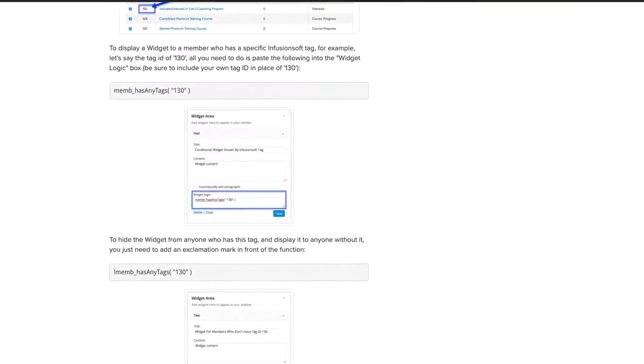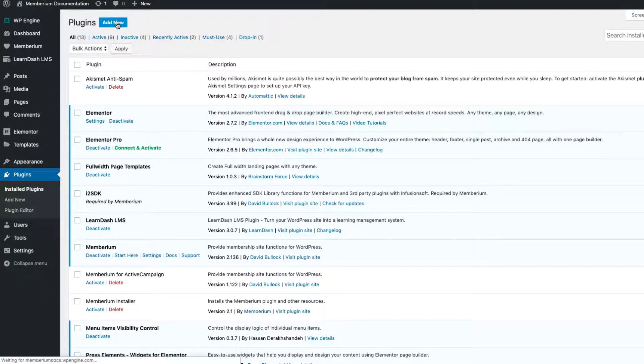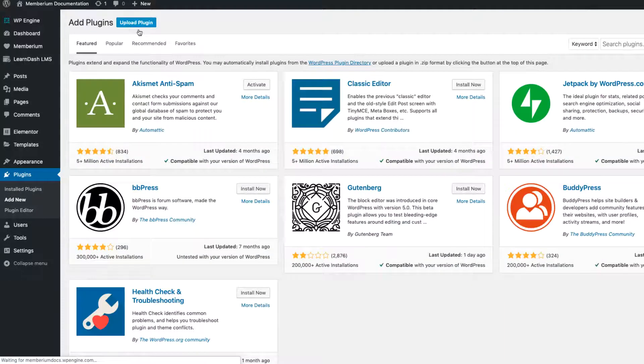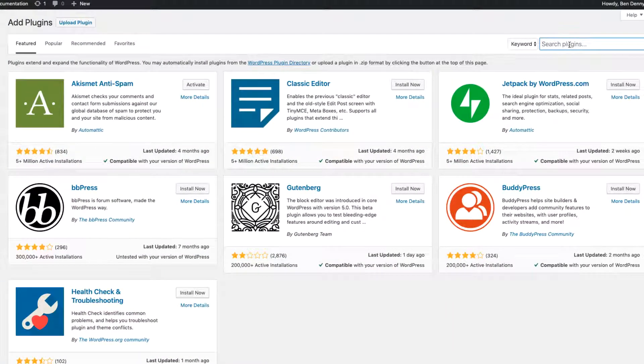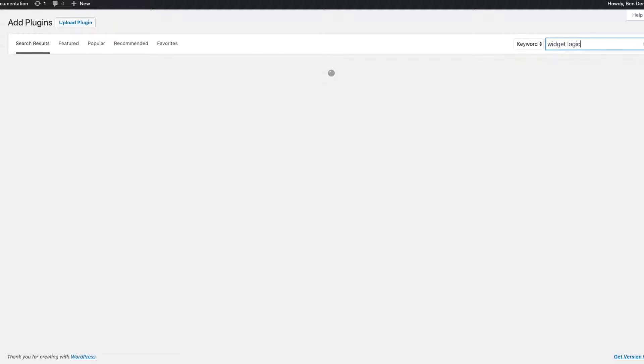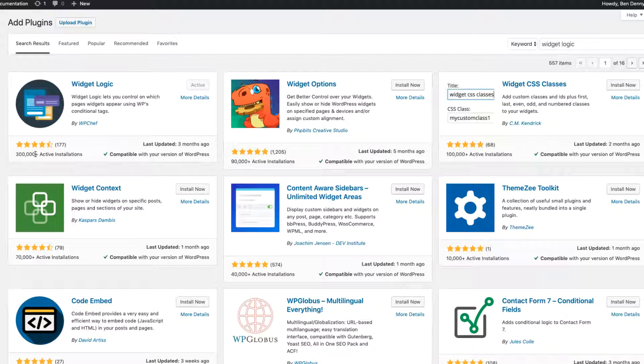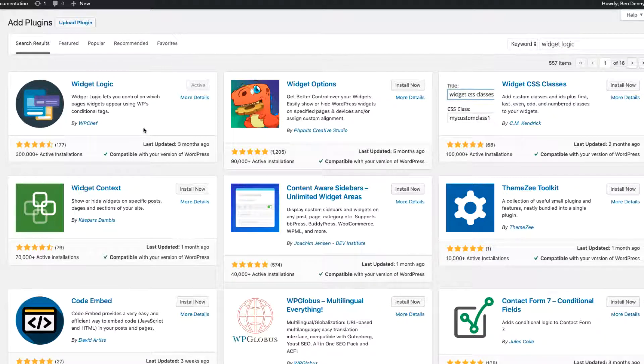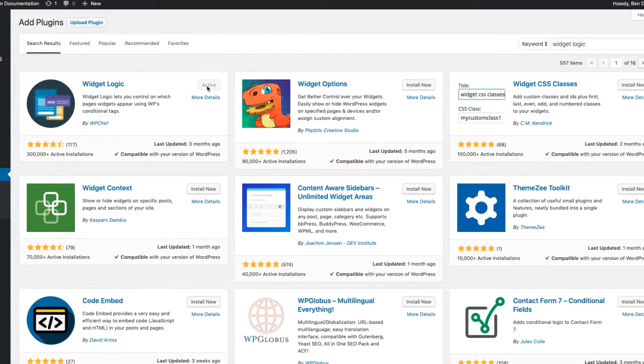Before we get started we need to come over into WordPress and go to the plugins page. Once you get there press the add new button at the top because we need to install another plugin called Widget Logic. Once Widget Logic pops up it's typically going to be the first result with 300,000 activations. This is a reputable trusted plugin which we recommend and use on our own sites.